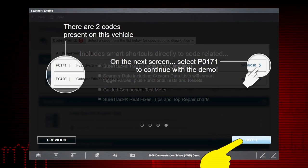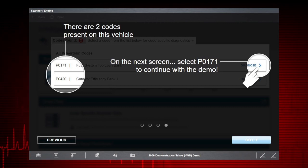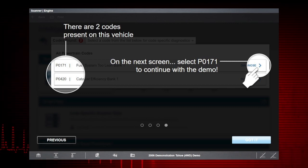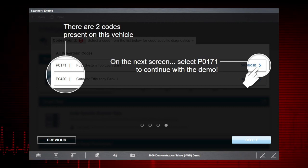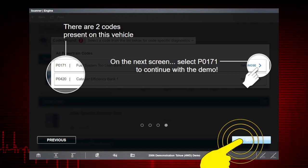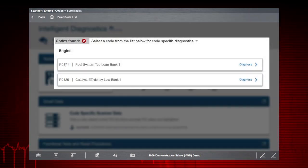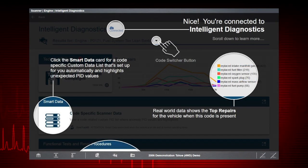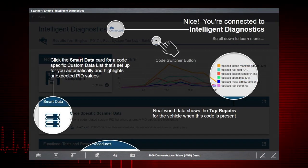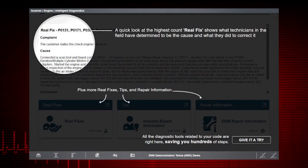Tap Next. On the Codes Results screen for our demonstration vehicle, we have two codes. On the next screen, select P0171. Tap Got It. Tap on the P0171 Diagnose icon. Now you're connected to Intelligent Diagnostics. Scroll down this screen to see features of the Intelligent Diagnostics main menu.